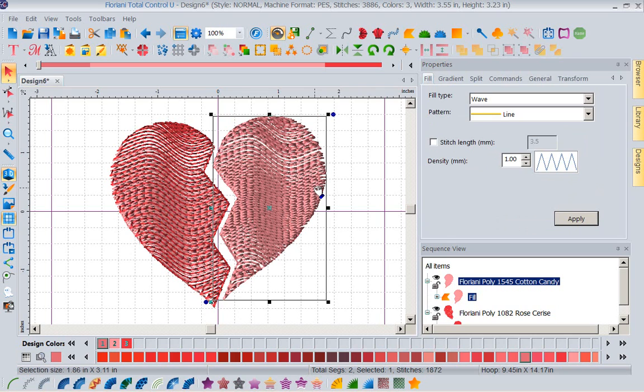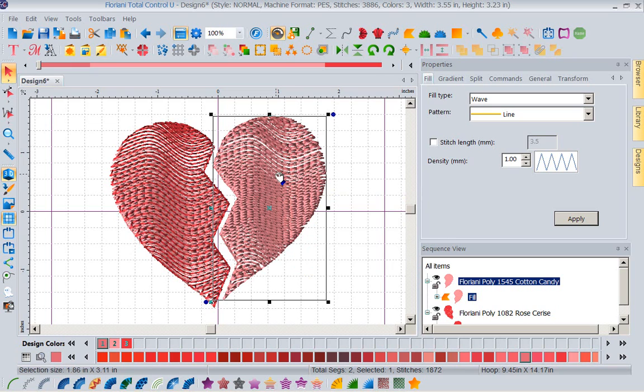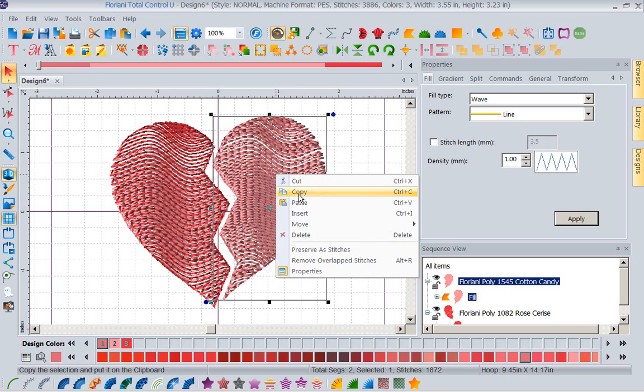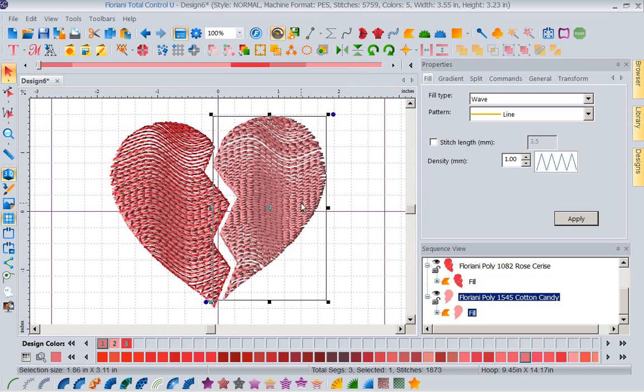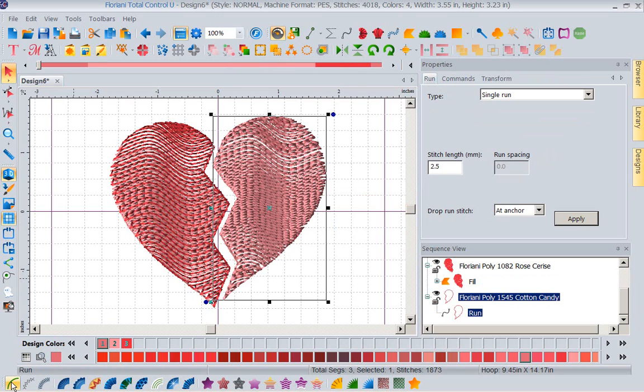Now I am going to select this side of the heart. I'm going to right mouse click copy. Let's right mouse click and paste. And now I've pasted it on top of itself. I'm going to turn that second pasted image. I'm going to come down here and I'm going to make that a run stitch. I want to just add a little outline around that.